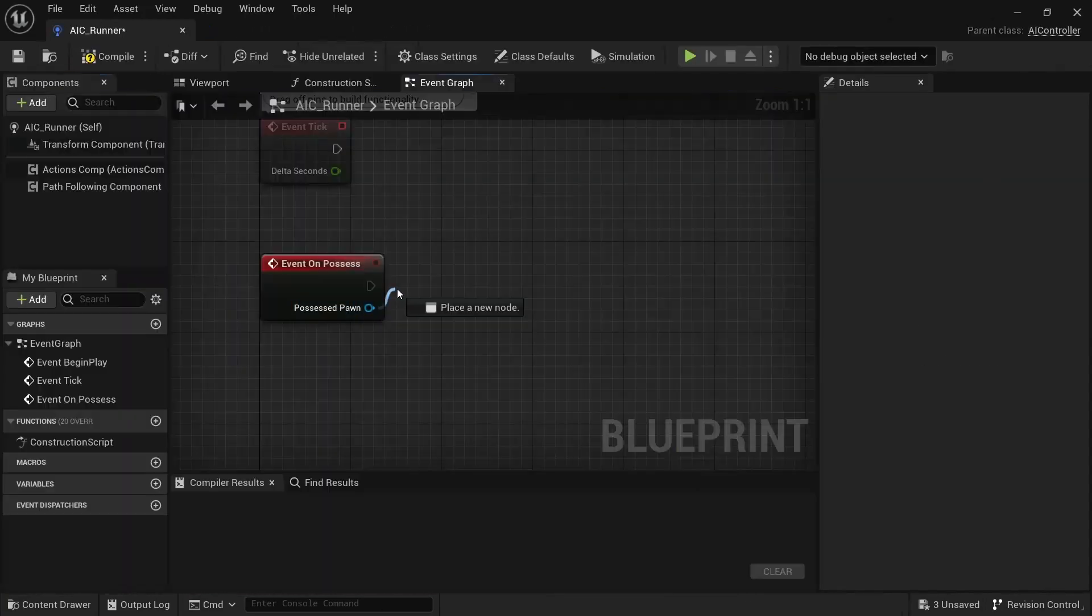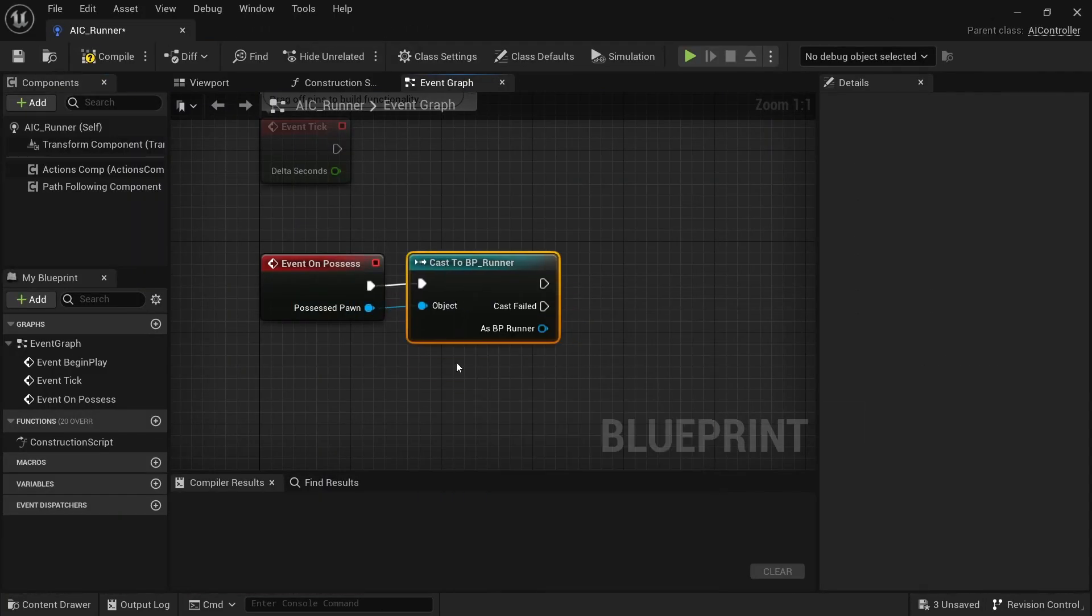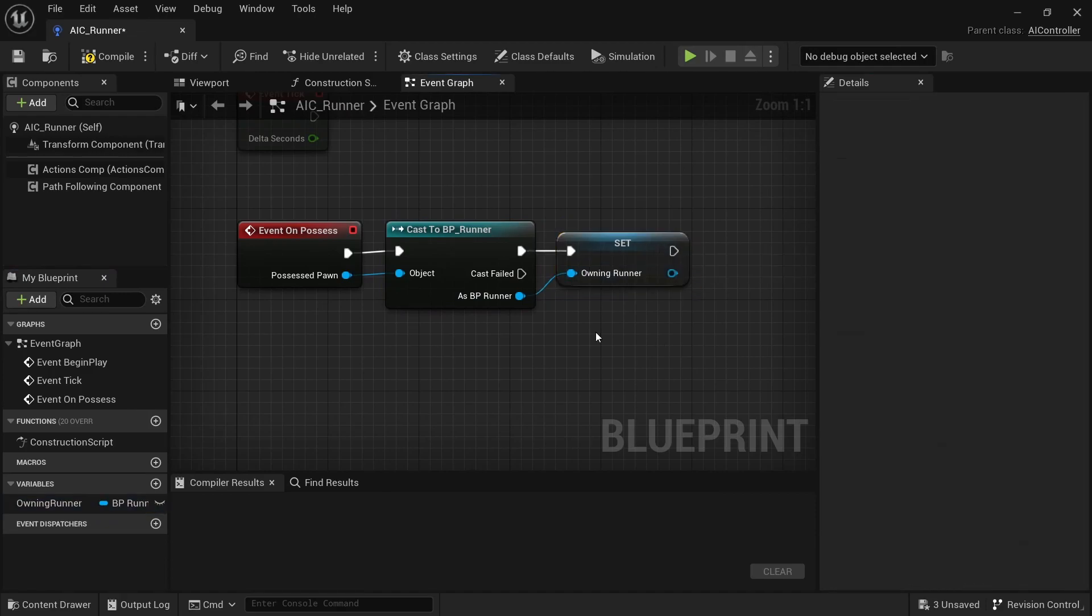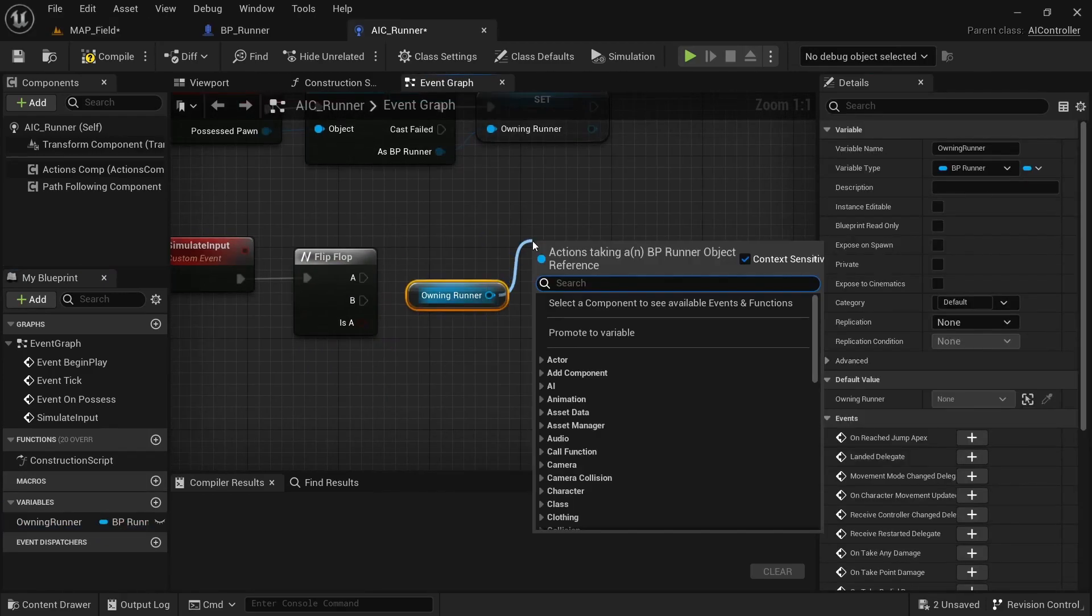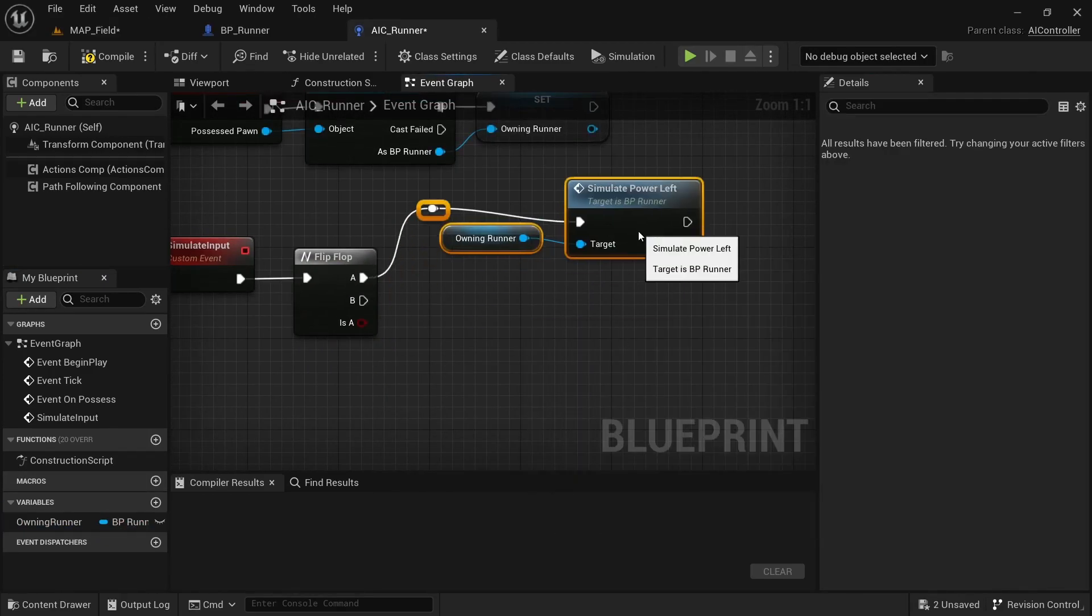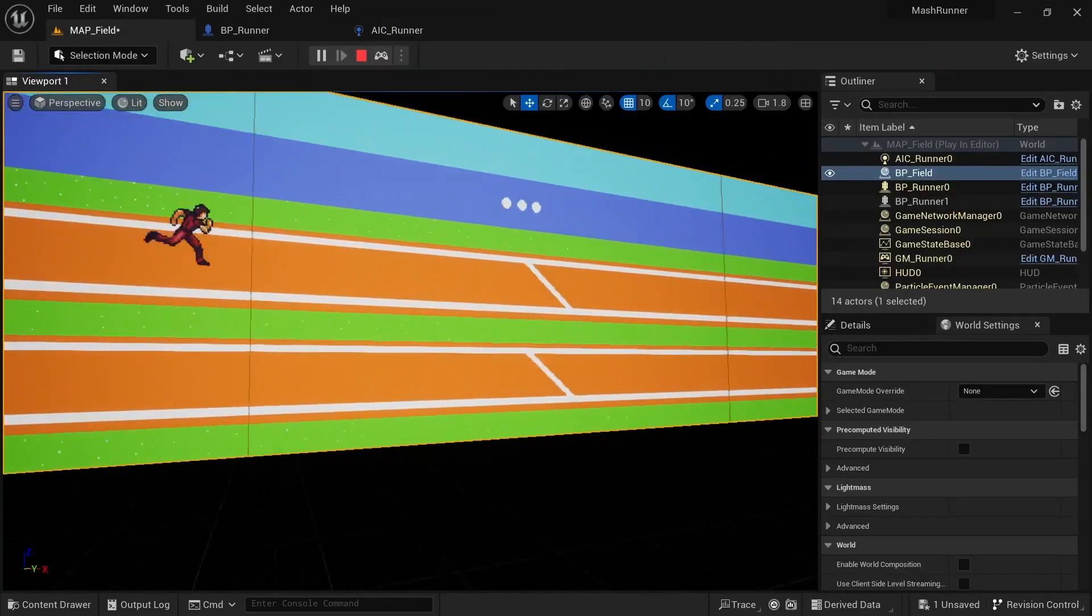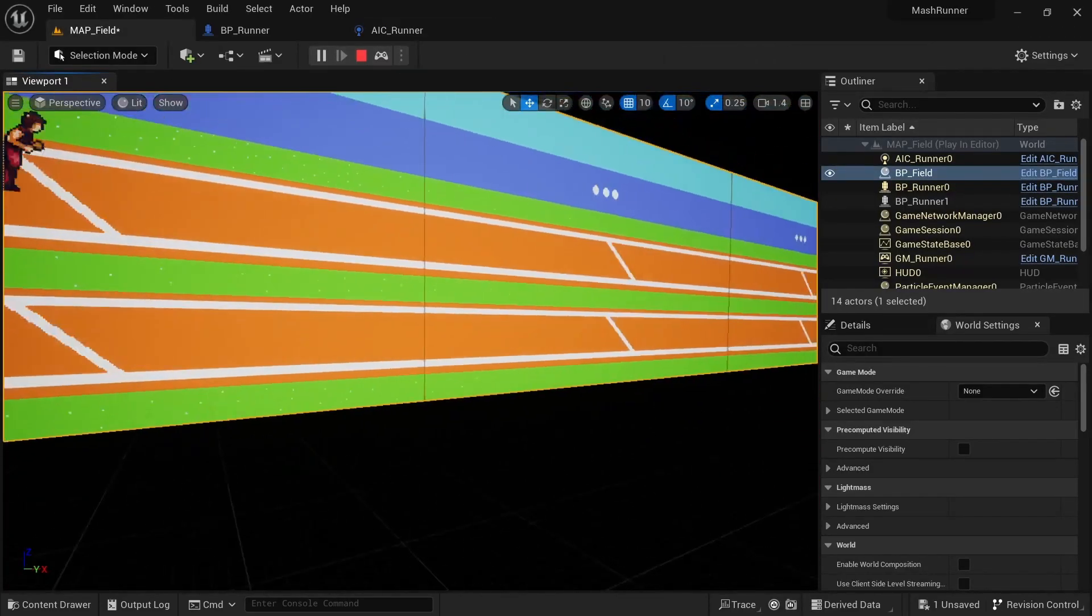When it comes to the enemy AI, we'll also create something slightly more advanced than the first project and start using an actual AI controller. This controller will possess the second character and turn it into a rival we can race against to see if we can beat it.